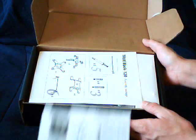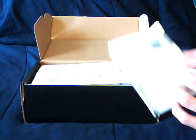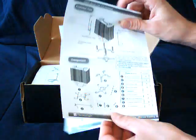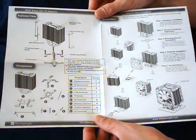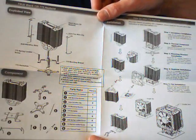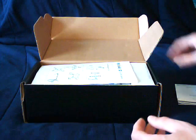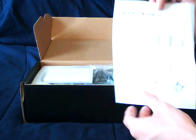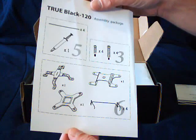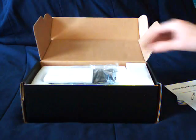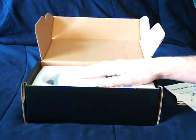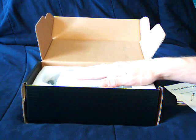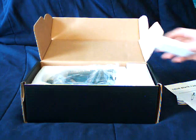As you can see, it comes with your diagrams, parts list, and something that is not included here is the Thermalright Case Badge. But that does also come with this.